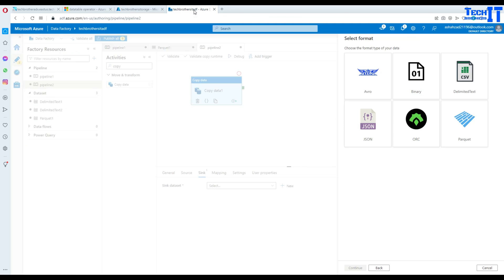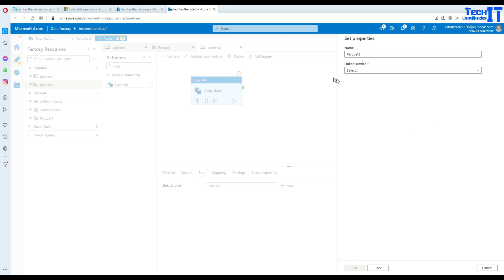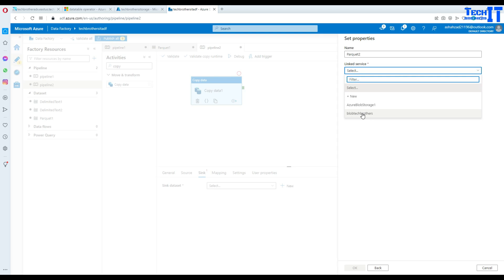Now let's go right there and we are going to say okay it's going to be parquet file. So select that right there next and it's going to ask you which linked service you would like to use.